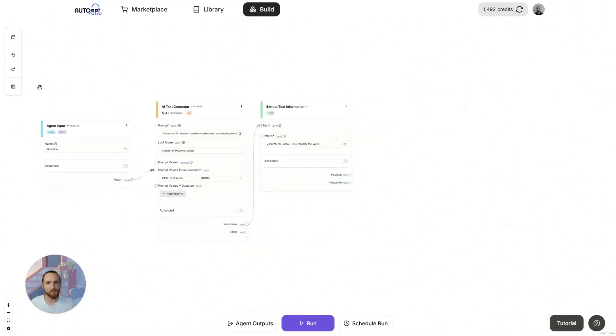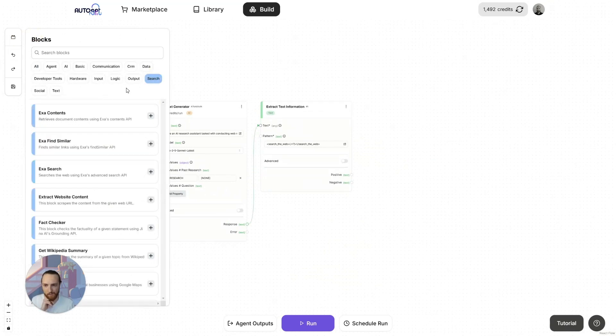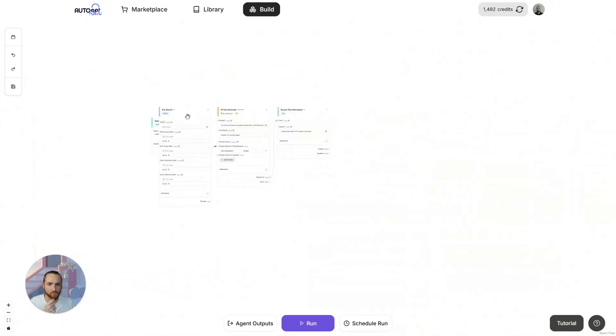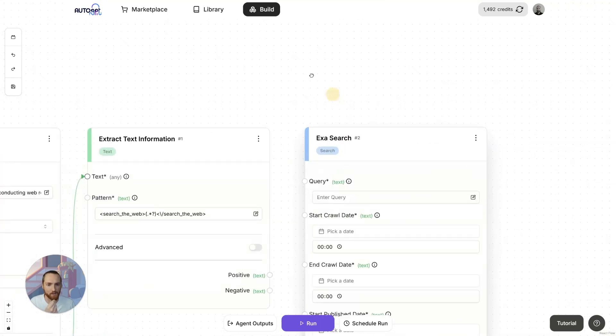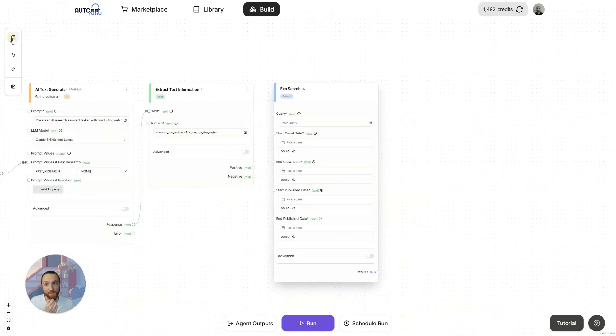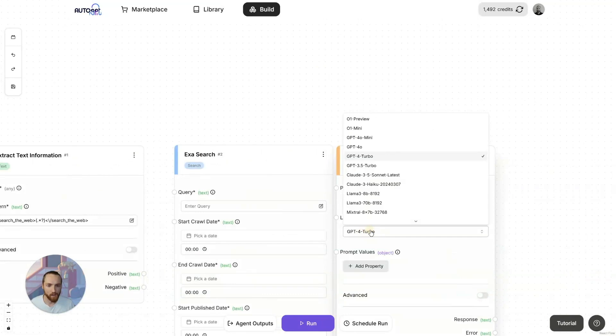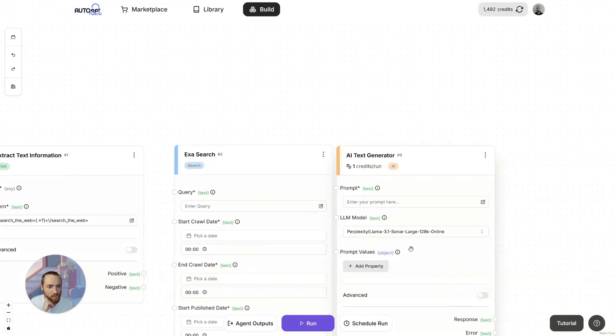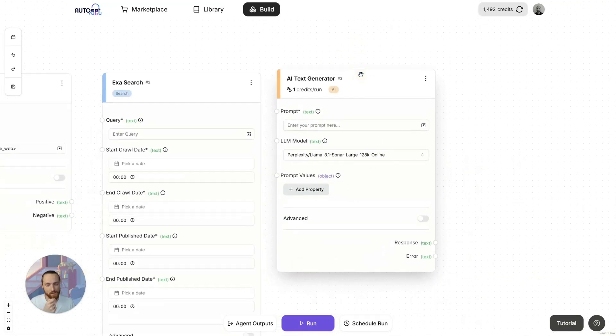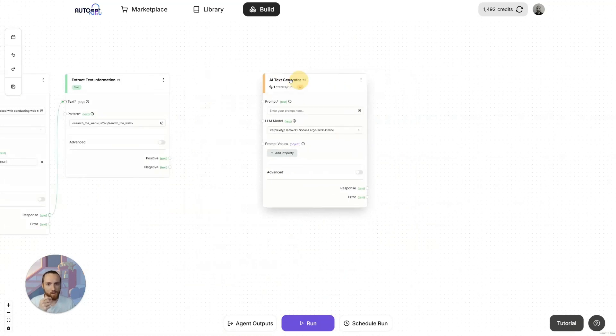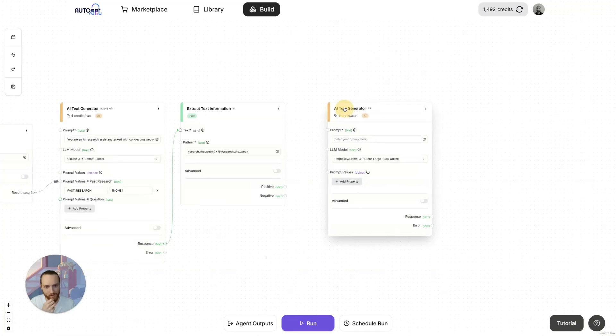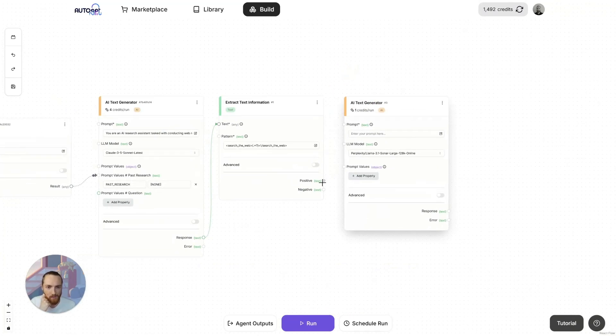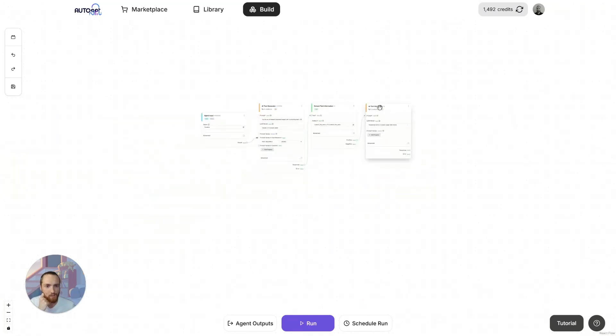Now we want to do something with this information. There's various ways of searching the web on the AutoGBT platform. My favorite way of doing it is using EXA. EXA is an AI-powered search engine. It's very cool. You can also use Perplexity if you want. You just need to add one of these blocks in and select Perplexity as the model. This is an online model, so it searches the web as well. I think I'll use Perplexity for this demo. I used EXA in the other one. I'll just show you how to do it differently.